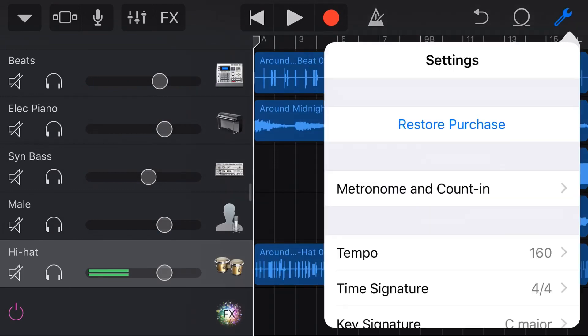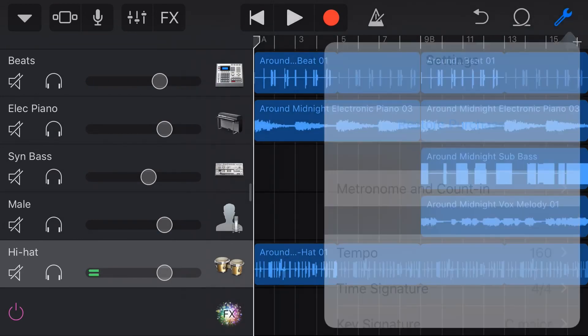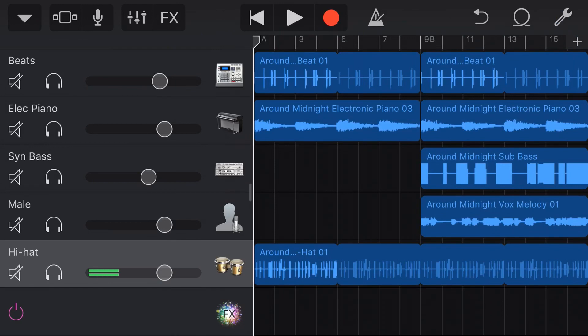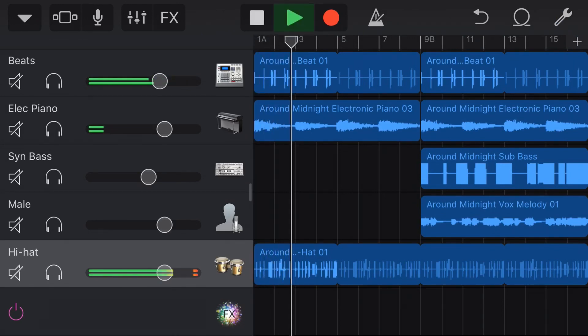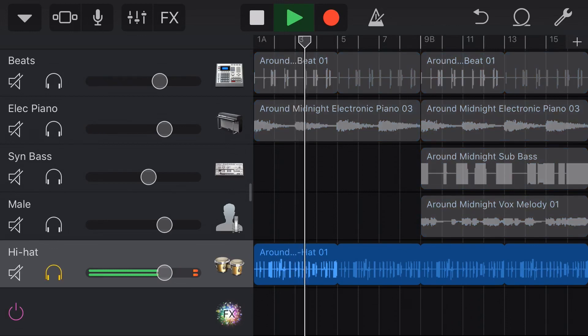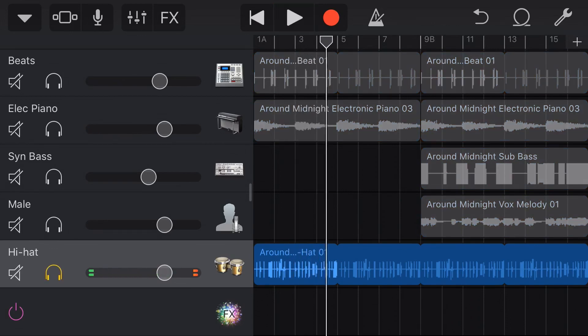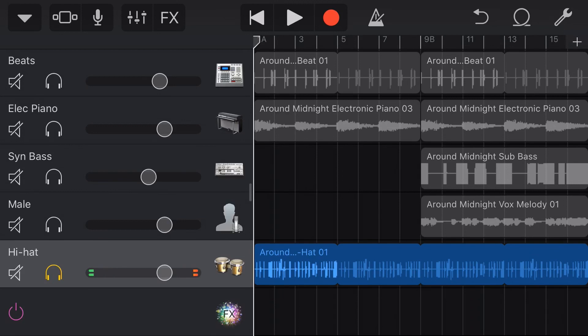In this project, if I go to my settings here, you can see the tempo is quite quick. It's at 160 BPM. And if we play this along with the rest of the loops, you can hear that the hi-hat I've just added is perfectly in sync.